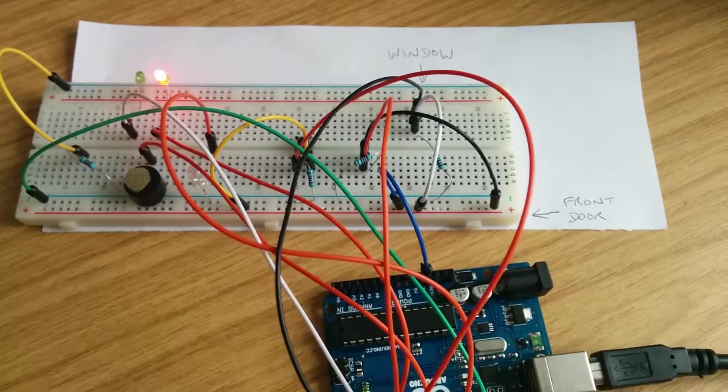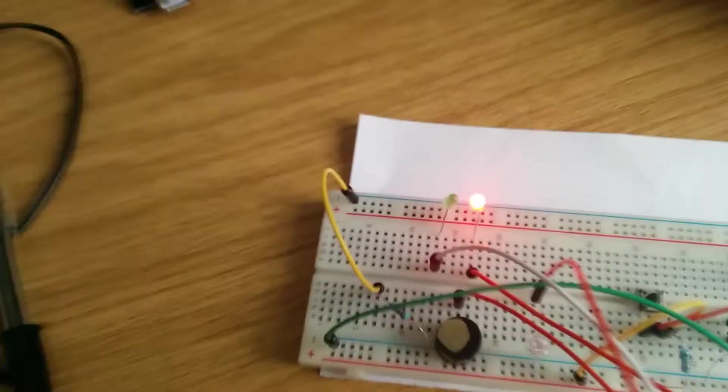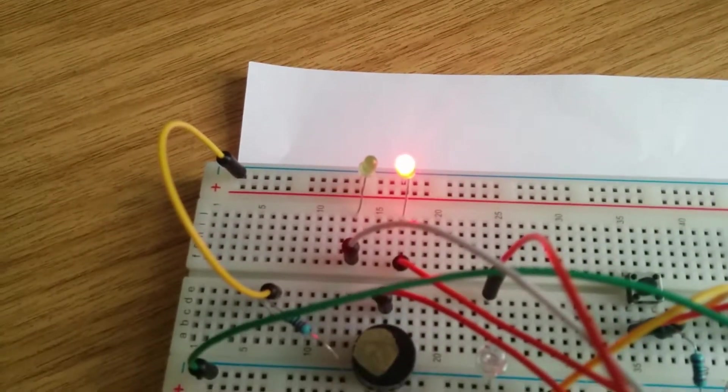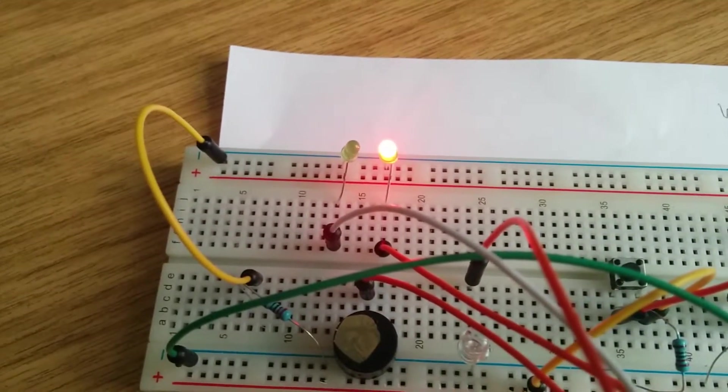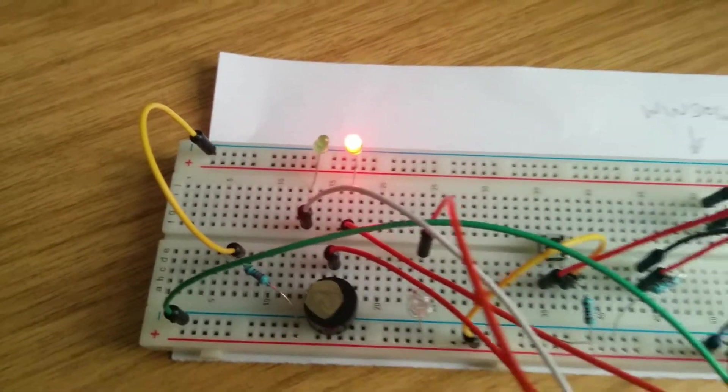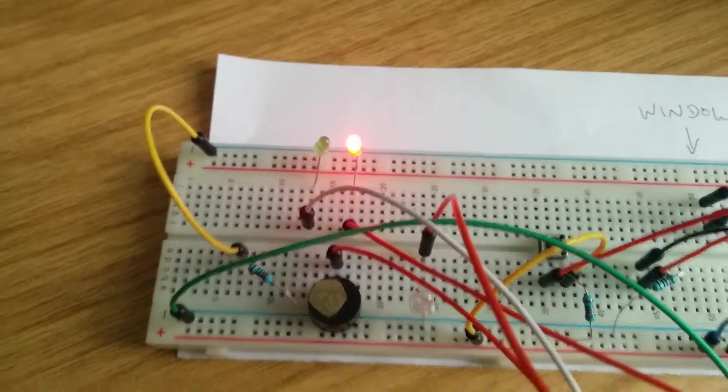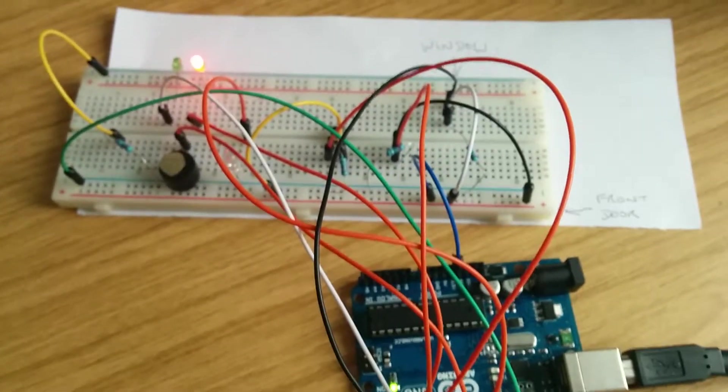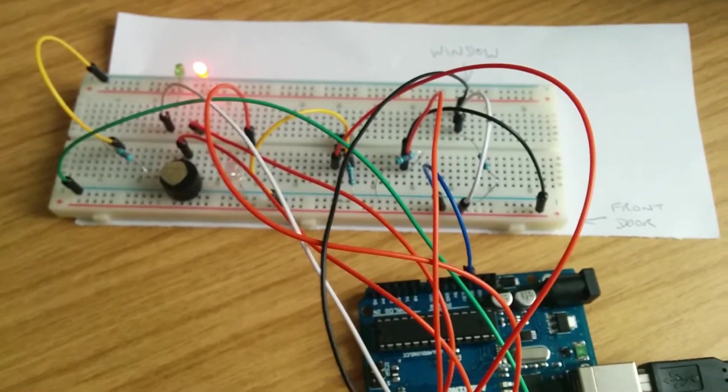Okay, so the red LED is now on, which looks amber, more yellow through the camera. That indicates that the alarm is now in an armed state.